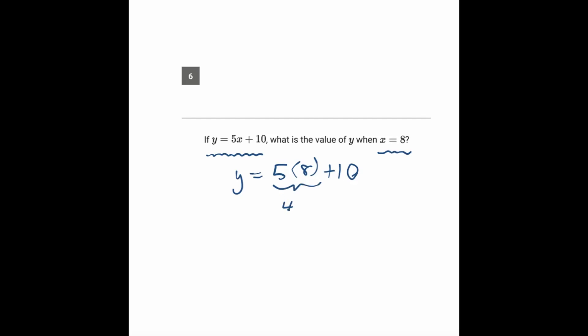5 times 8 is 40. Plus 10 gives you 50. And that's your answer to number 6.